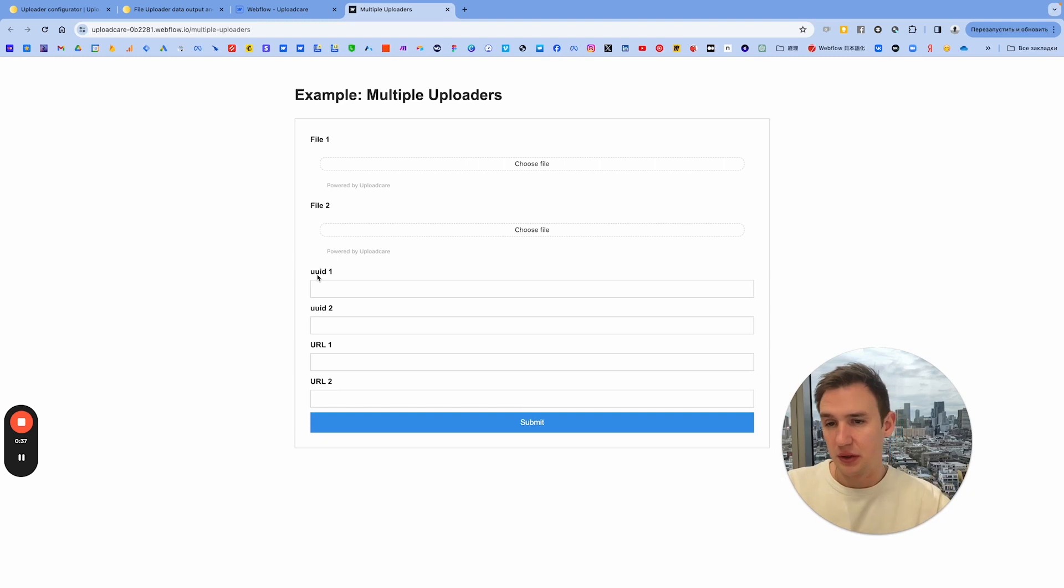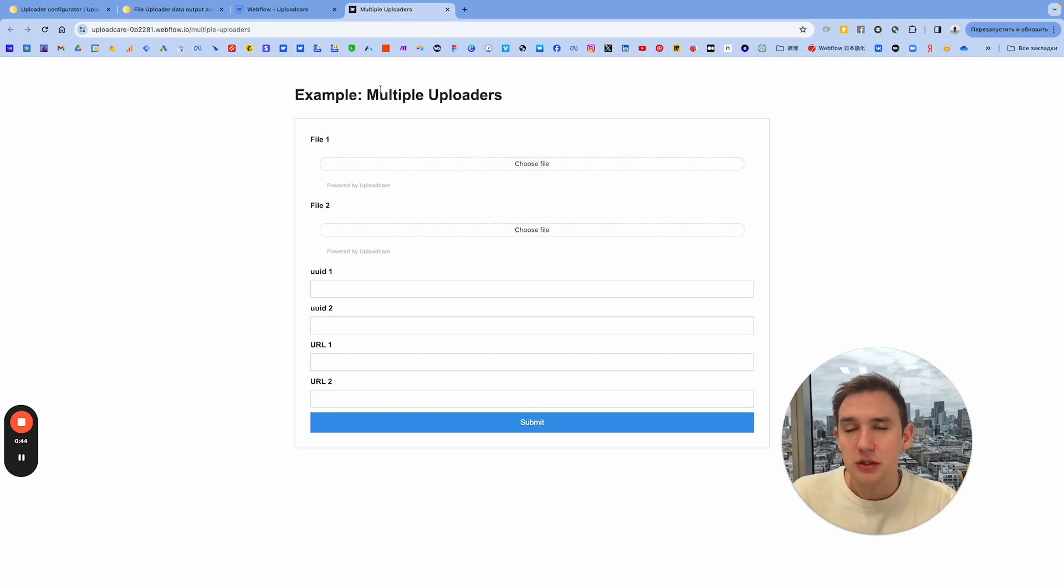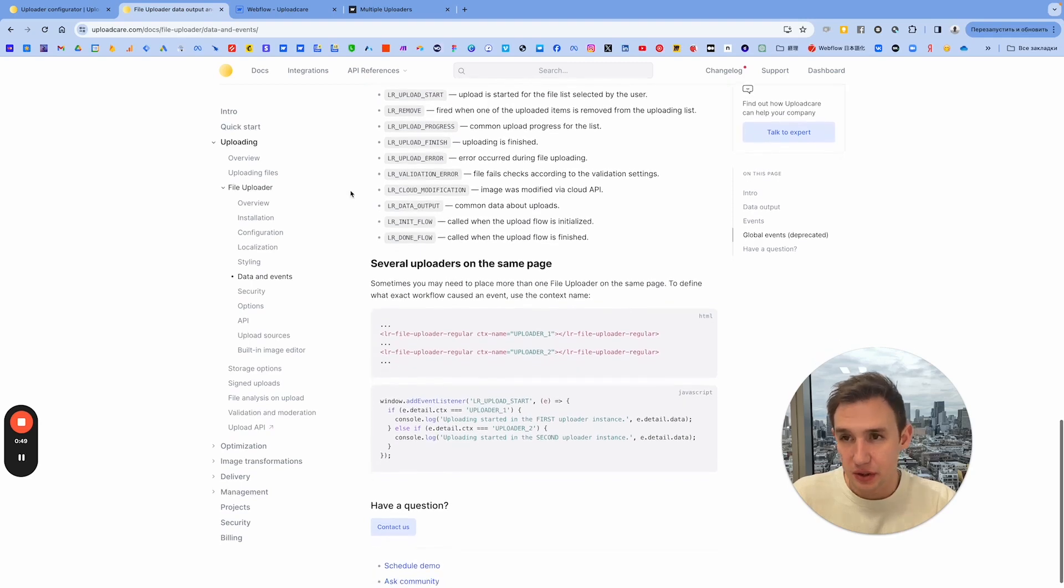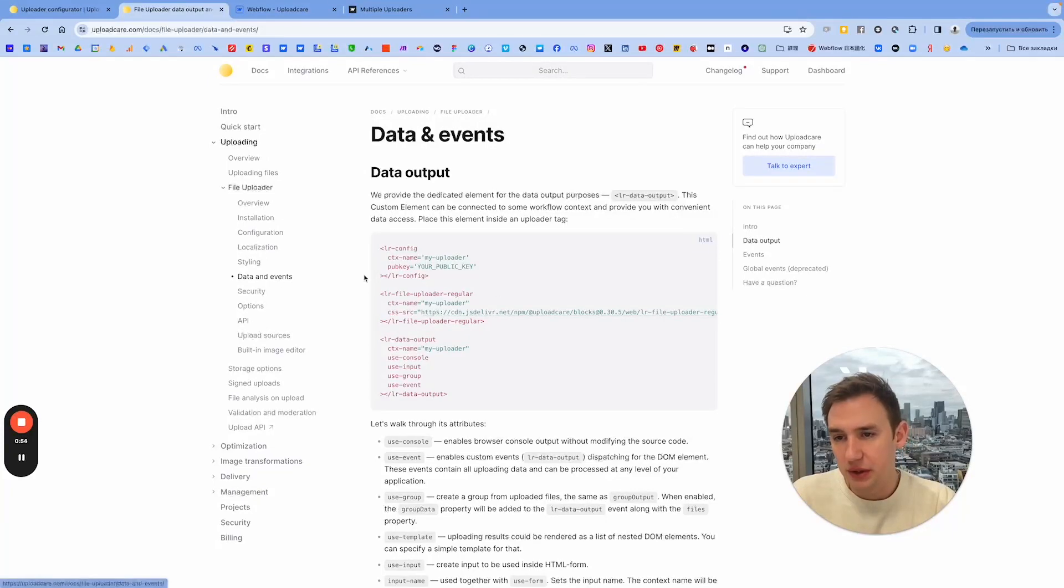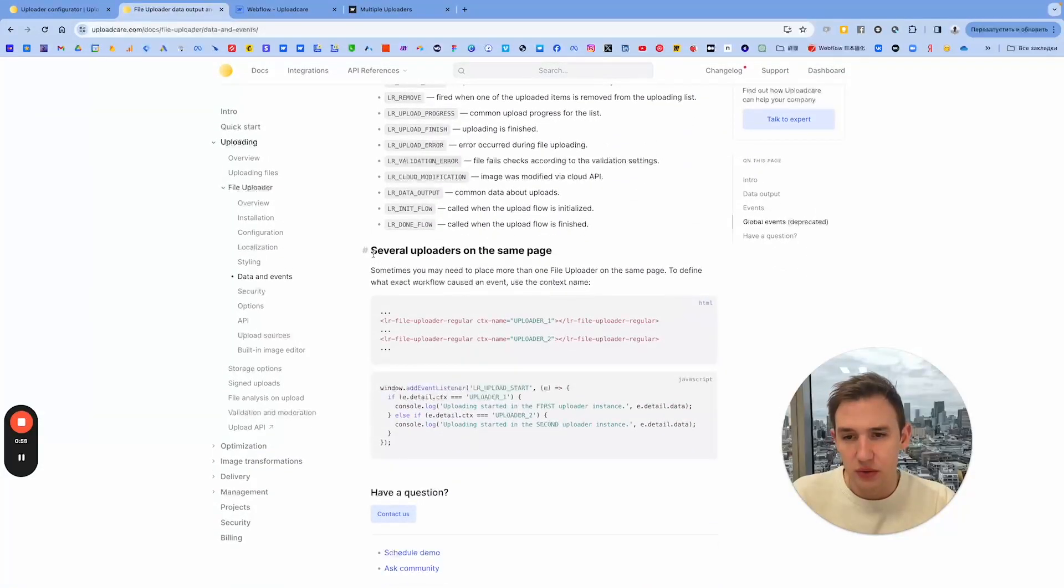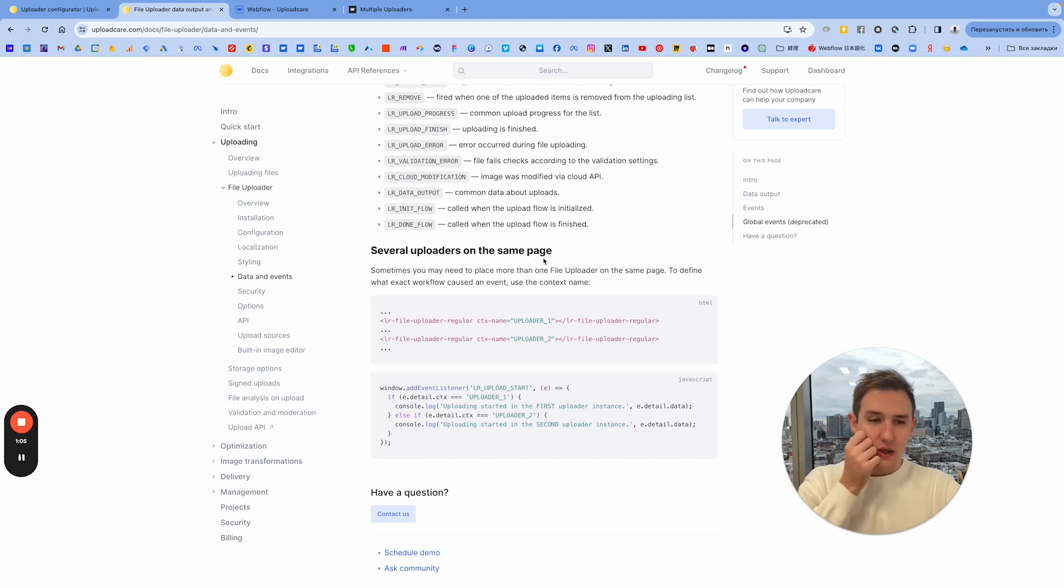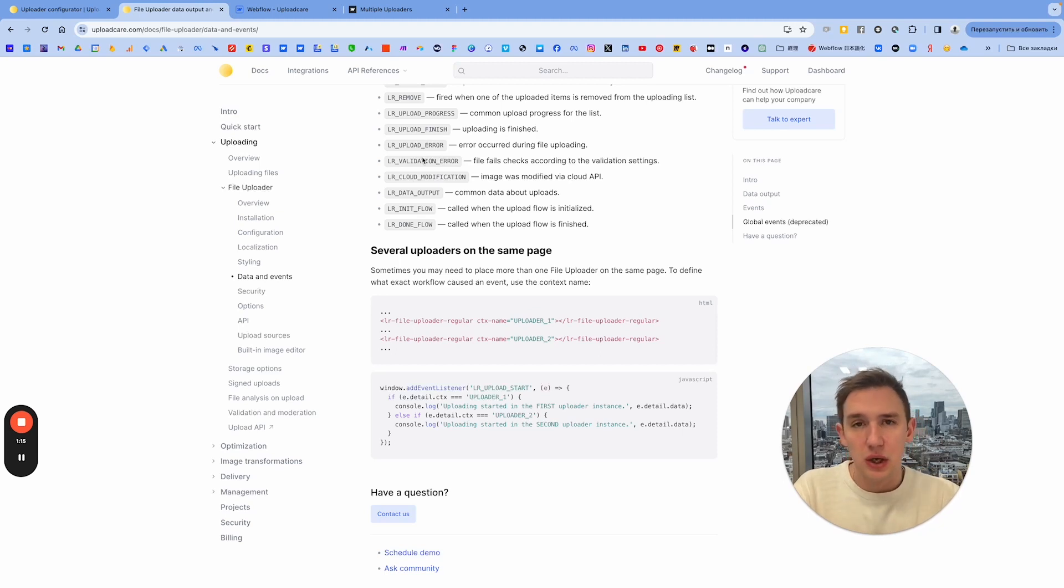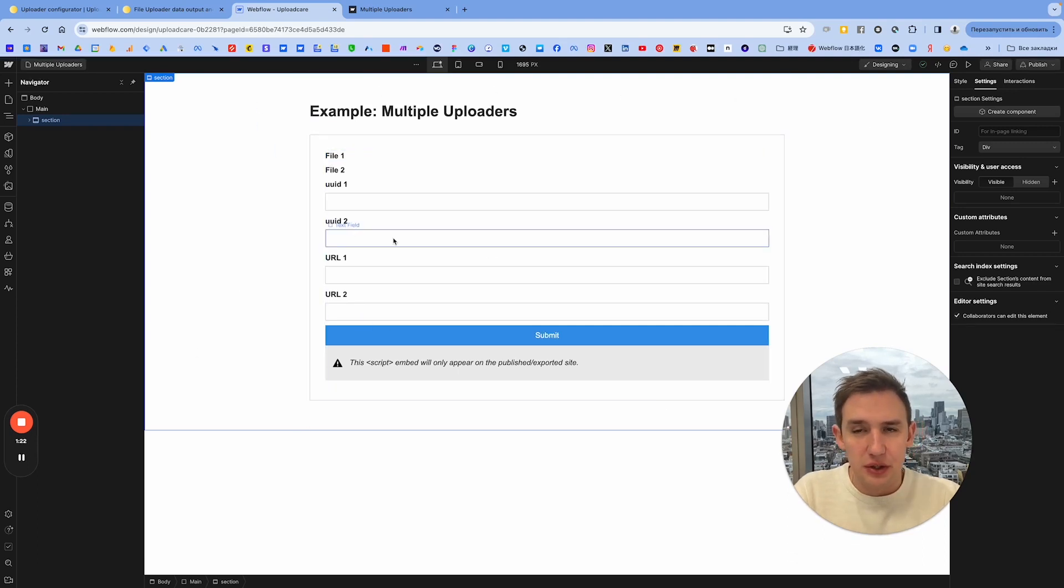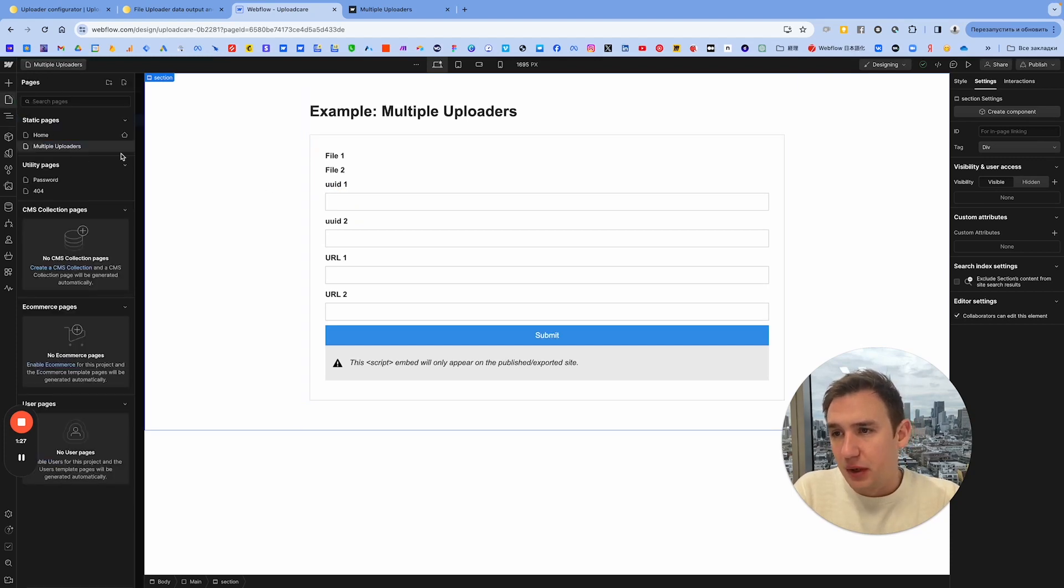First of all, this is actually written in the documentation of Upload Care. If you go to Uploading, File Uploader, Data and Events, you will see this section called Several Uploaders from the Same Page, and this is how we're going to implement this. However, there are several details which are not mentioned particularly in this section, so I will walk you through these small details. Please check out the clonable later because I have it all here.